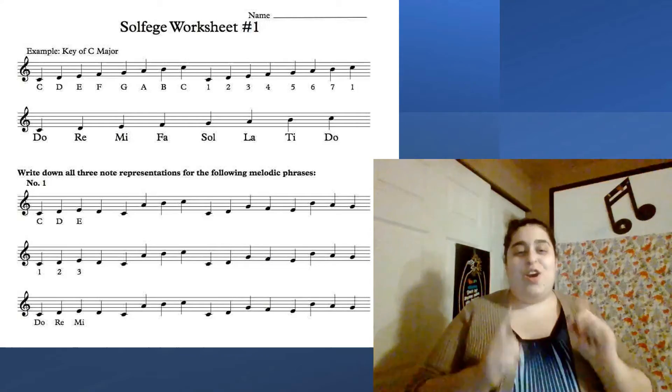Hello everyone, welcome back to Vocal and Drama. Today we are going to be working on a music sheet activity worksheet. I want you guys to pay close attention to what I'm about to show you, and then go ahead and do it on your own. Let me show you all the worksheet you guys are going to be working on today.